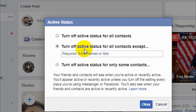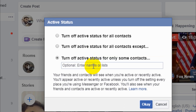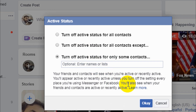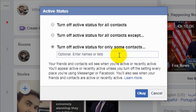The second option is 'Turn off active status for all contacts except a few people,' so we can decide which people can see your active status. The third option is 'Turn off active status only for some of your friends,' which means only a few people are permitted to see your active status.